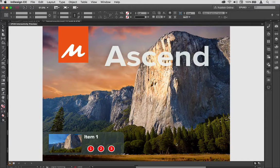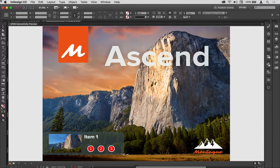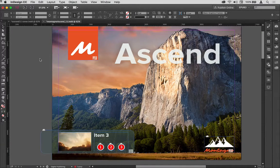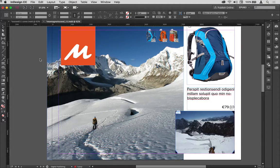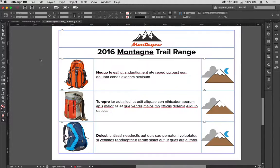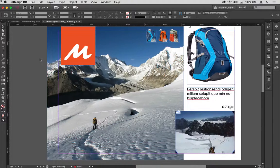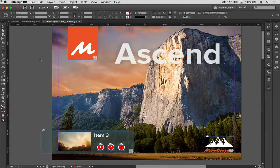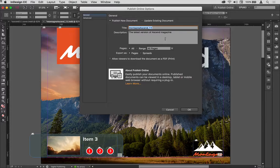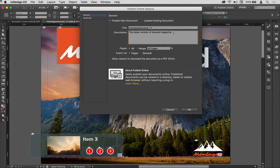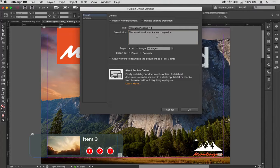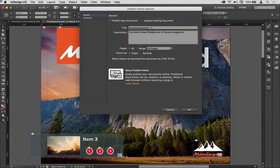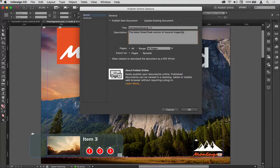So there's that delay, two seconds before that fades in. Now this is ready to publish. I've got another multi-state object and some buttons on this page, a movie, and then some other bits on here. What I'm going to do now is go up to publish online. I've already typed this in earlier on, so this is the latest sneak peek version of ascend magazine.